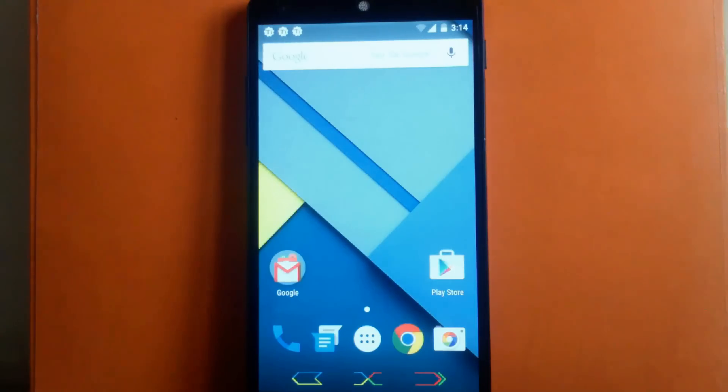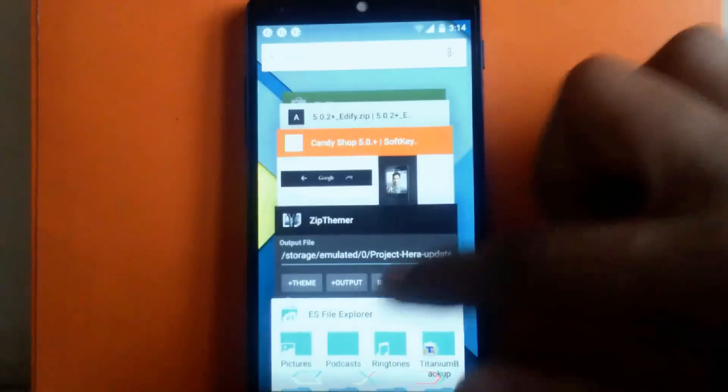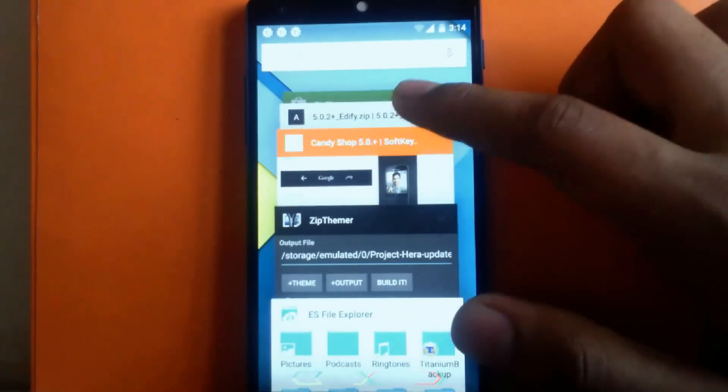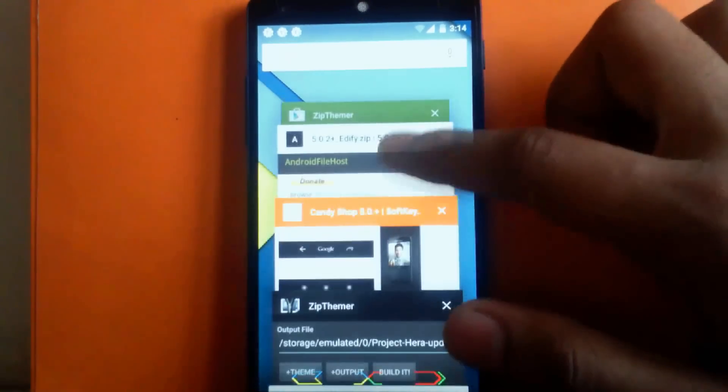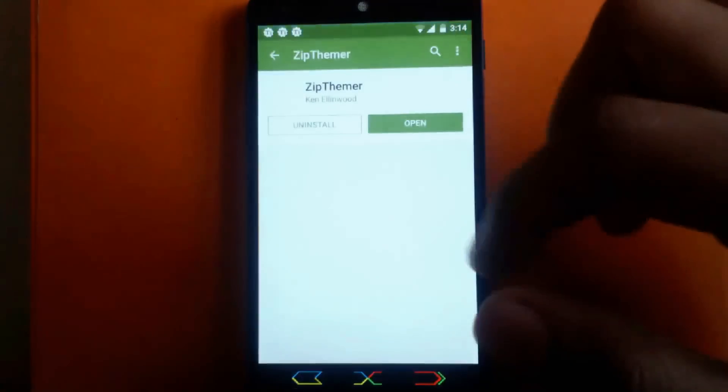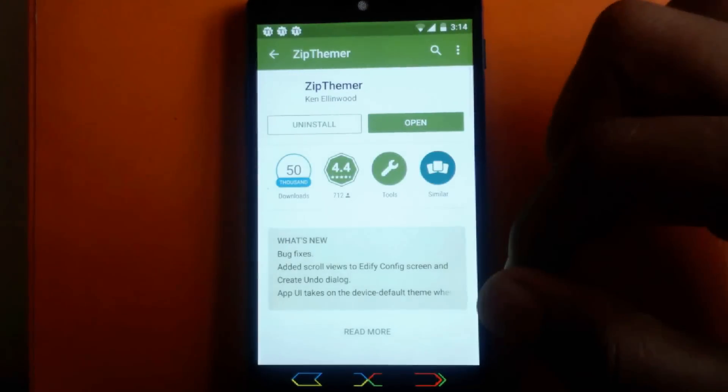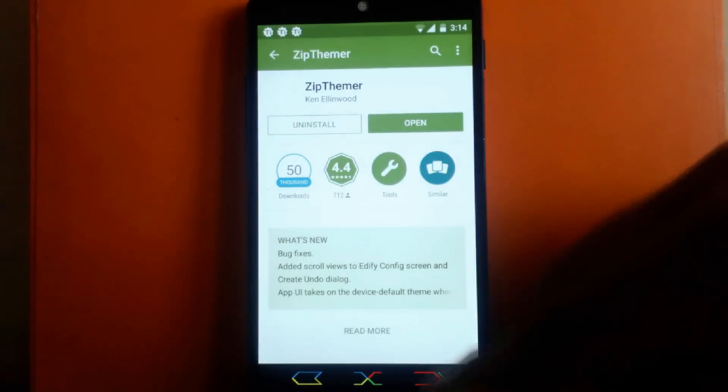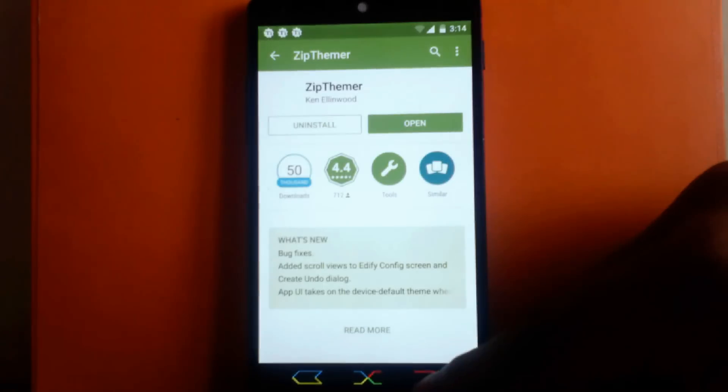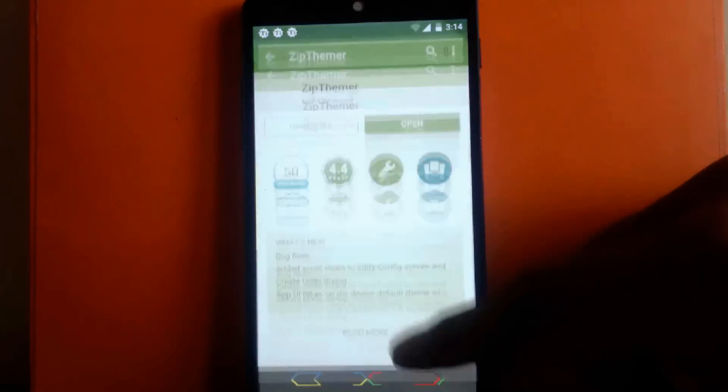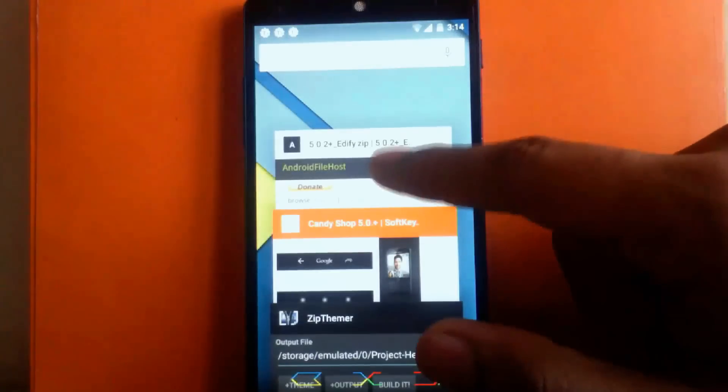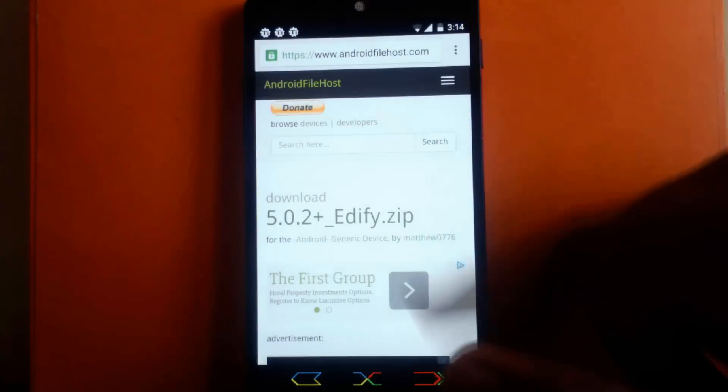First, you have to download three things. The first thing is the app called ZipThemer, which is available on Play Store for free. I will provide a link for this in my description. The next thing is a zip file called 5.0.2+Edify.zip. This file is for only Nexus 5.